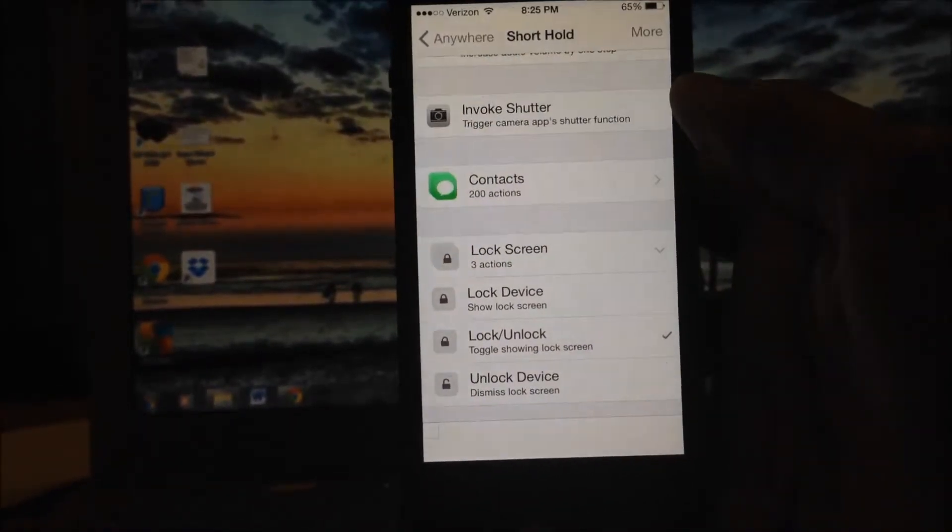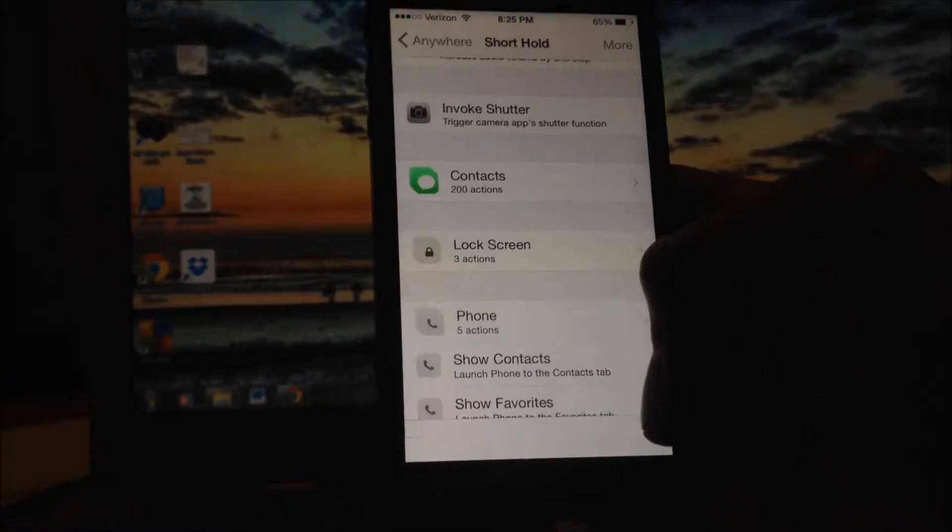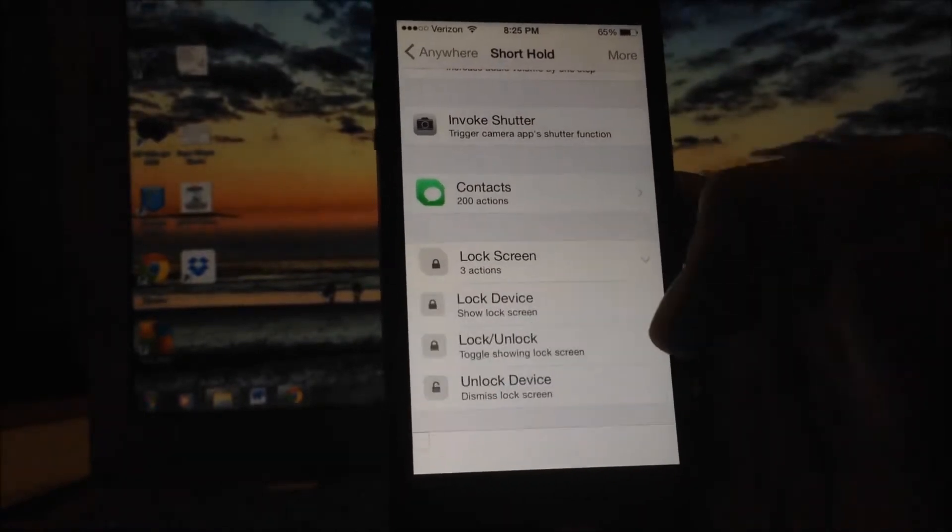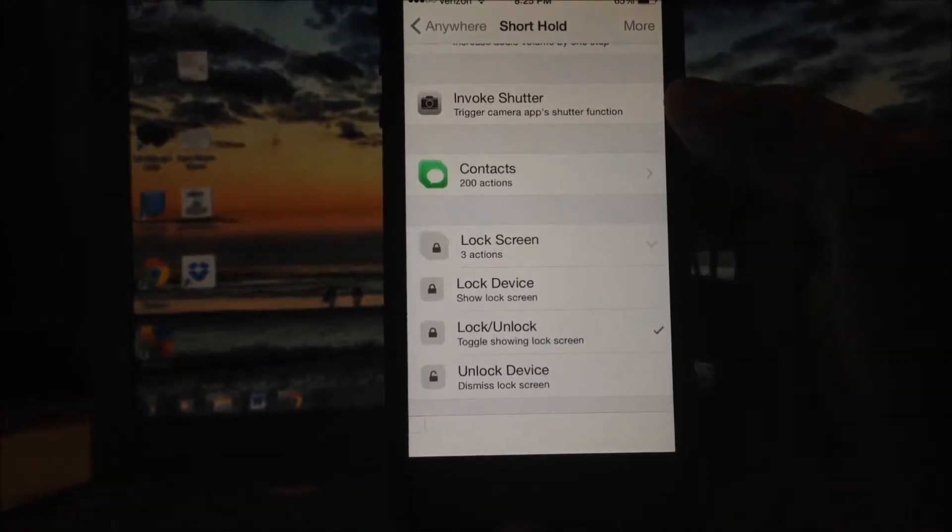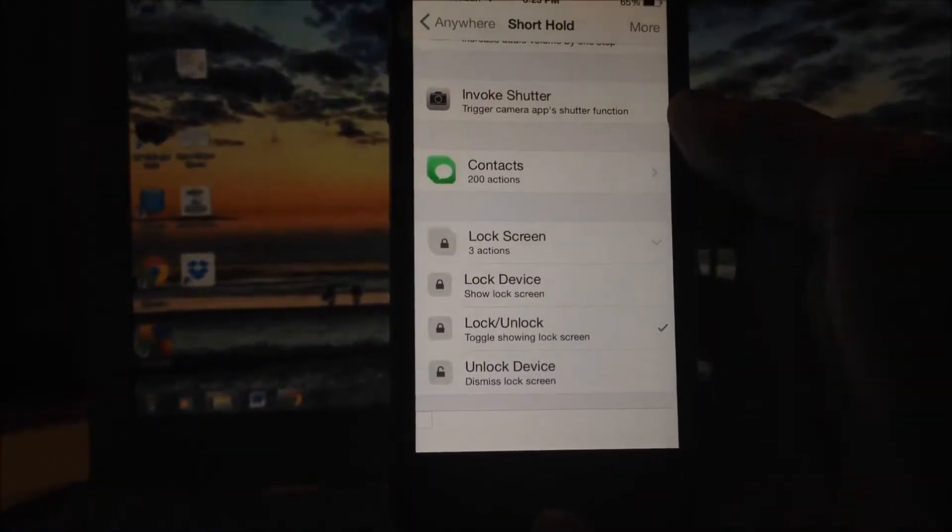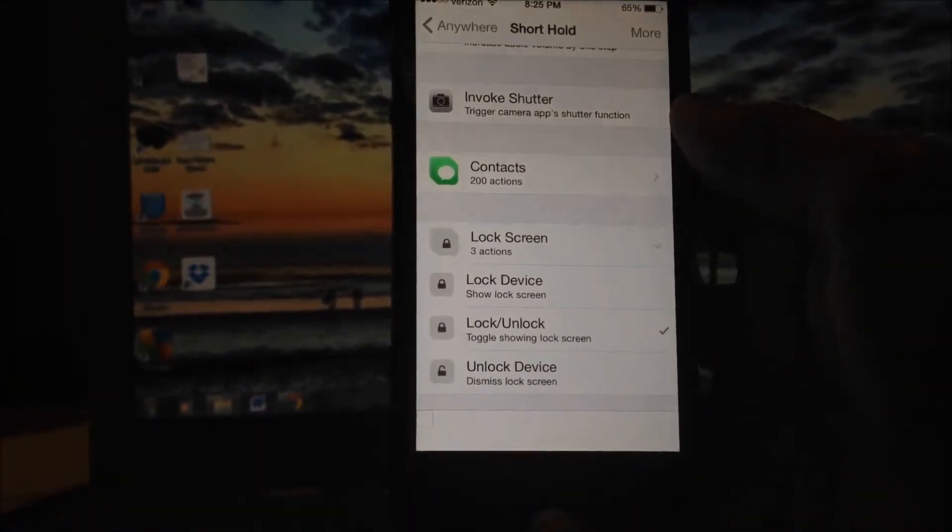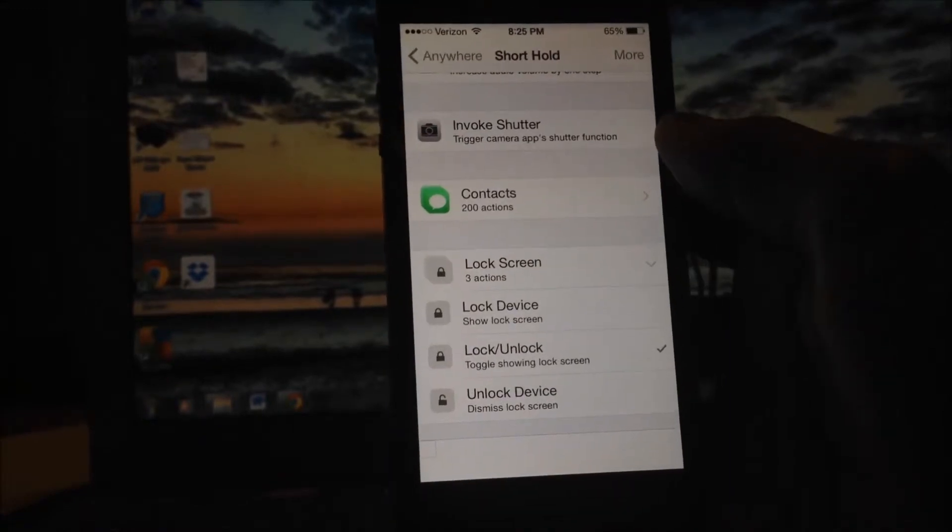Scroll down until you see Lock Screen and open it up. There will be three actions: Lock Device, Unlock Device, and Lock and Unlock Device.